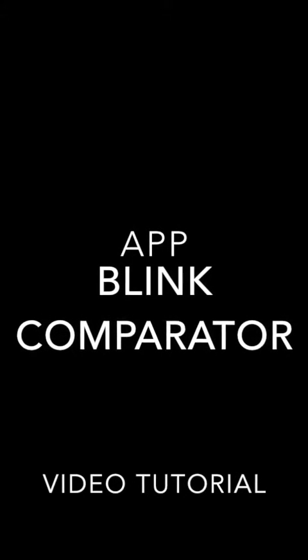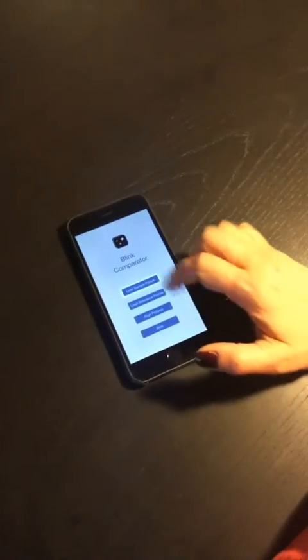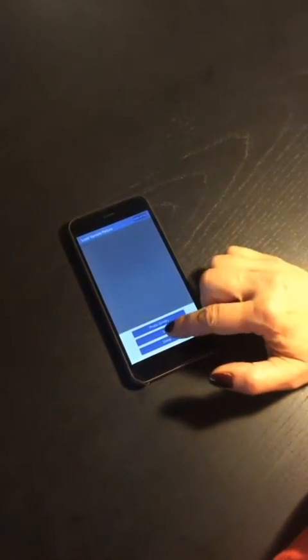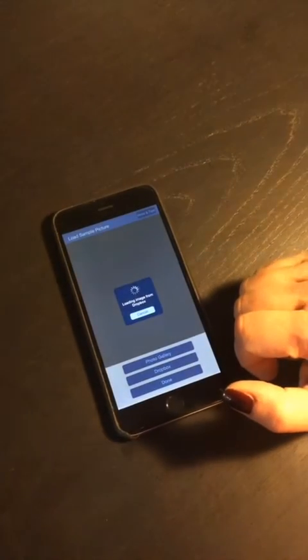This video shows how the App Blink Comparator works. First, we load the sample image, which in this case is located on Dropbox.